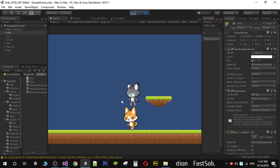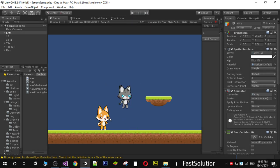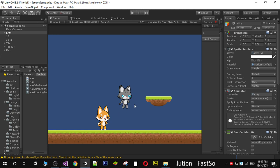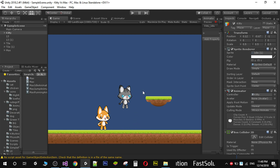In the next video we need to fix the overlapping issue, perform the death animation when the enemy collides with the player, and slow down the enemy's speed. We will also write a small AI function to decide when the enemy should jump — we'll place tiles in the scene and when Max reaches a certain point, it will jump from there towards kitty.